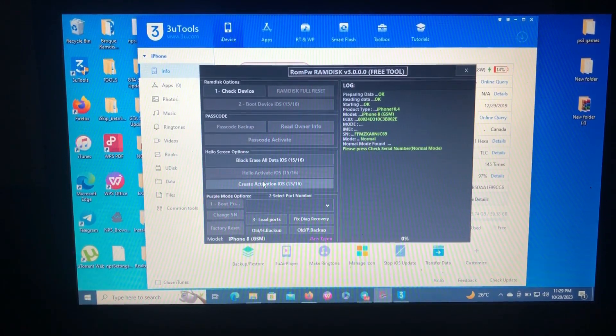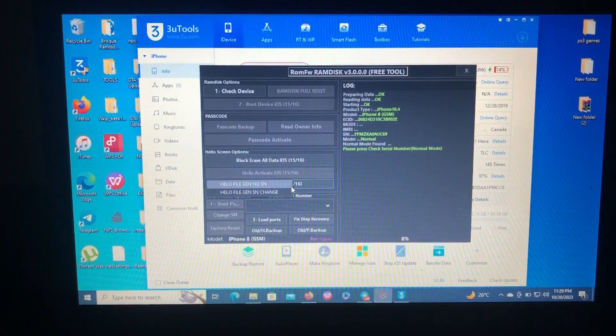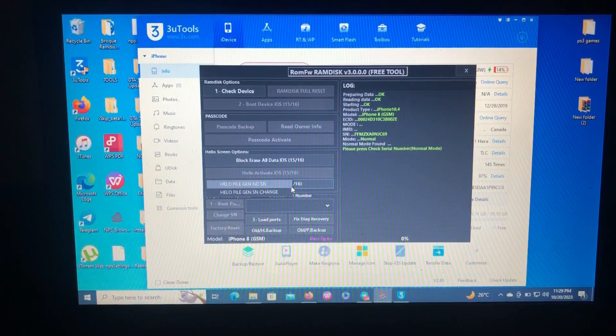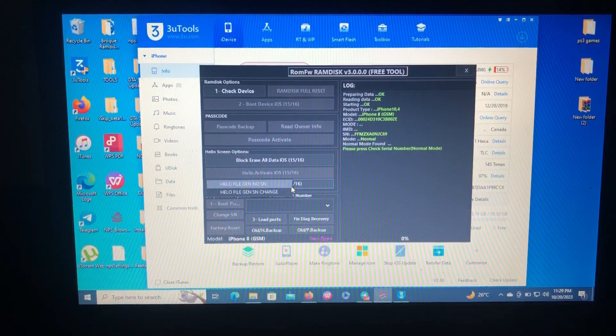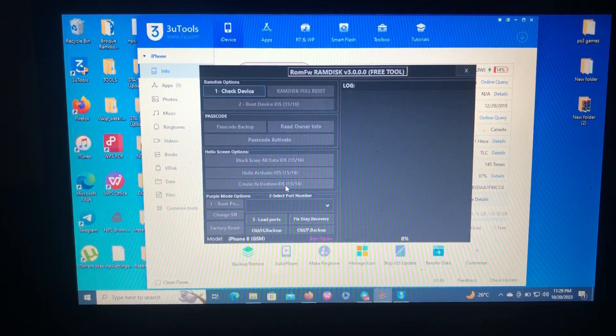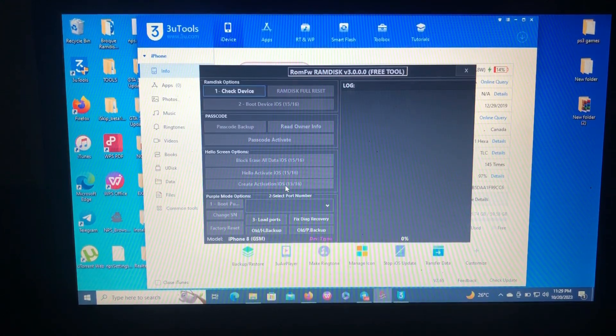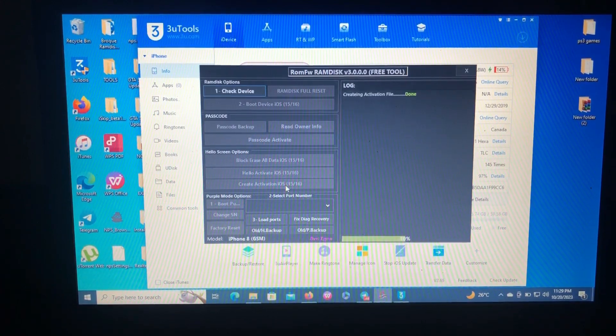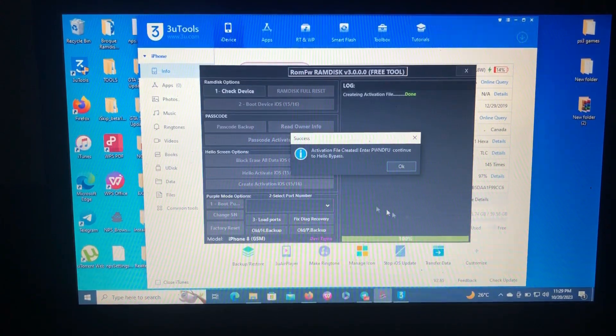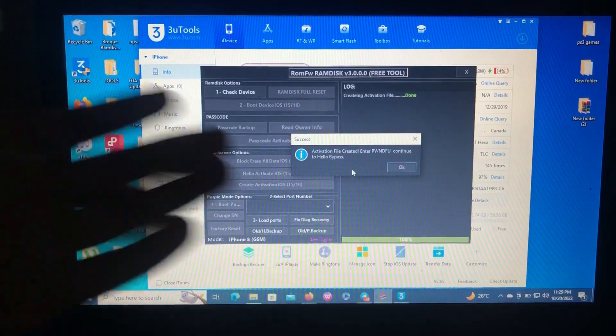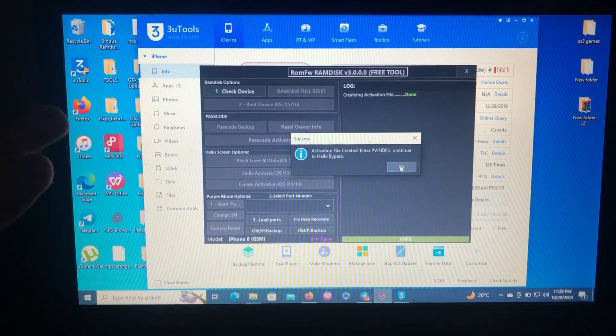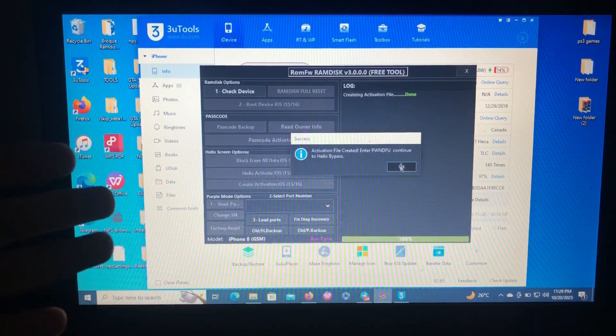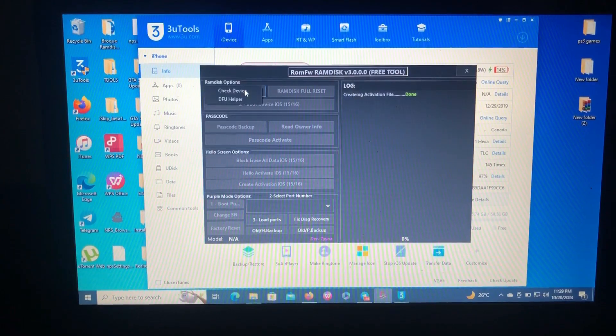The second step is to create activation files. Just click create activation files. There are two options: hello file generate with no change serial number and with changing serial number. For this tutorial, I'm gonna go with no changing serial number because it's a faster one-step process. I don't want to create a longer video. As you can see, activation file created successfully.